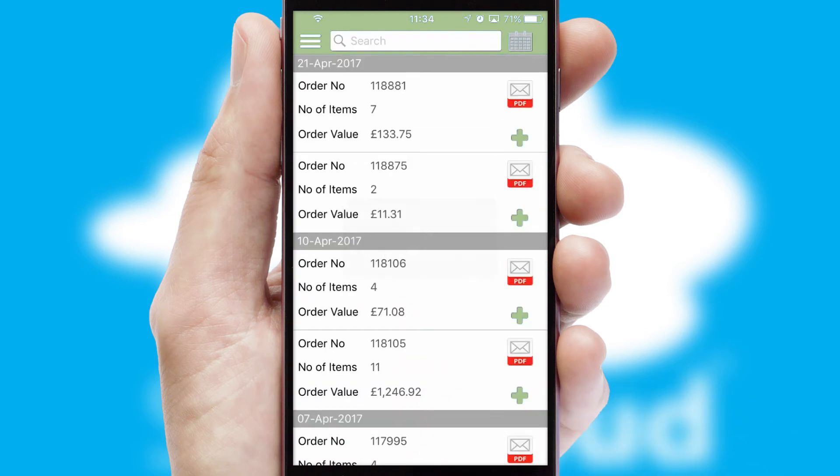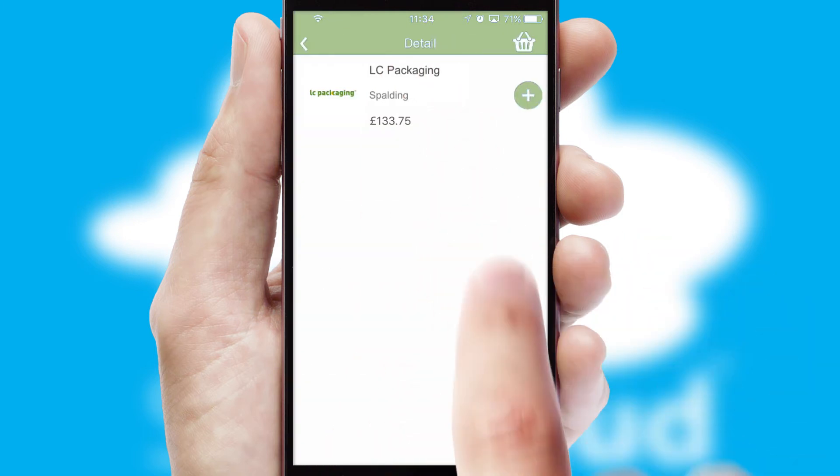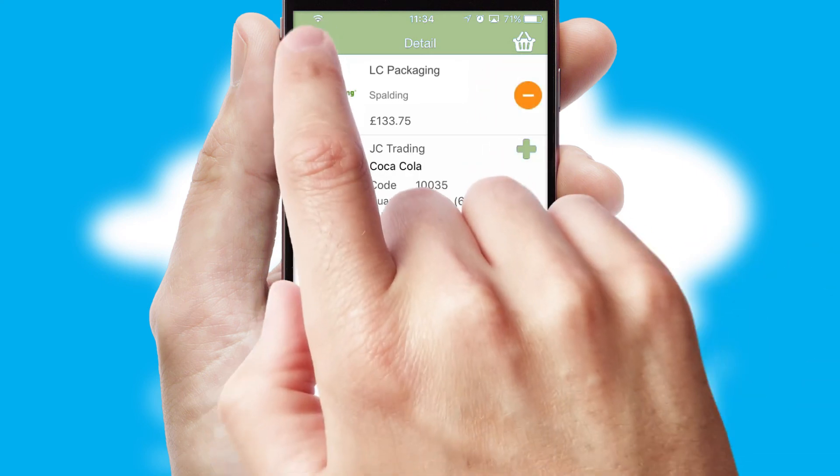A full and complete order history is available in the app and for time-saving purposes, you can even reorder from previous ones.